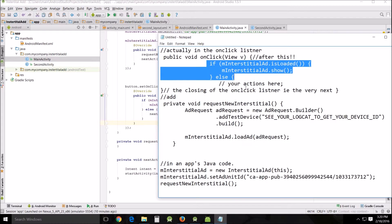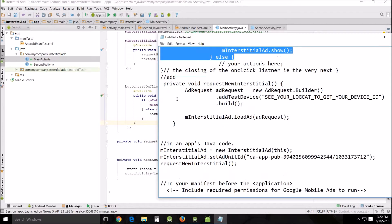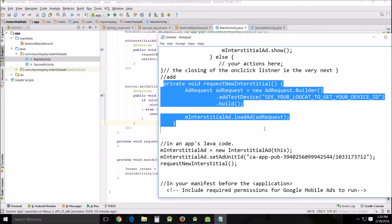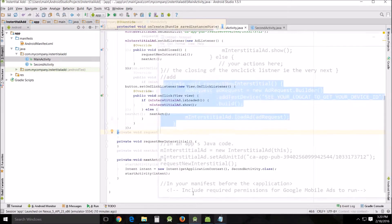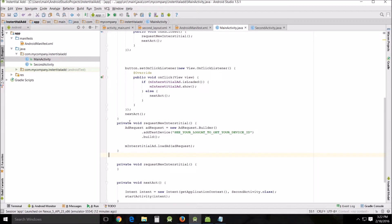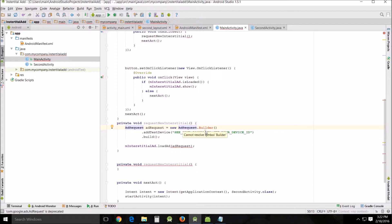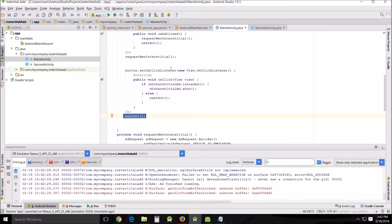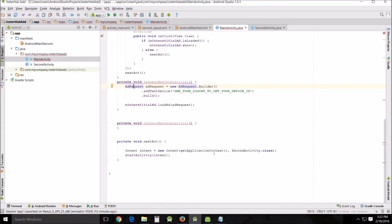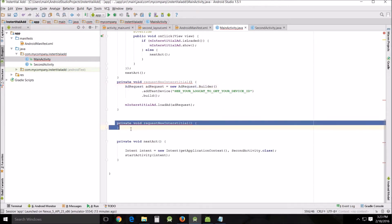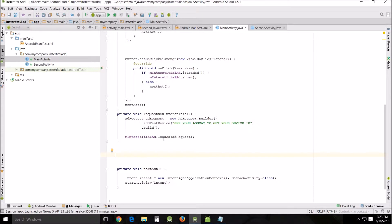Go down to close the onClick listener and add all this next block of code. Paste this code here, then do Alt+Enter to import — choose the second import option. The 'nextAct' call after the button onClick should not be there, so remove it. Now that you have requestNewInterstitial set up here, you can remove the duplicate call elsewhere. That gets rid of all the red lines.